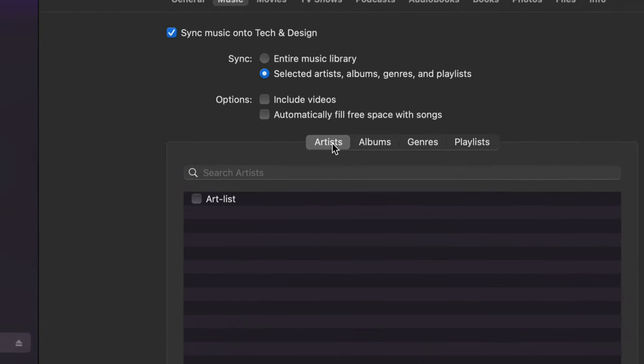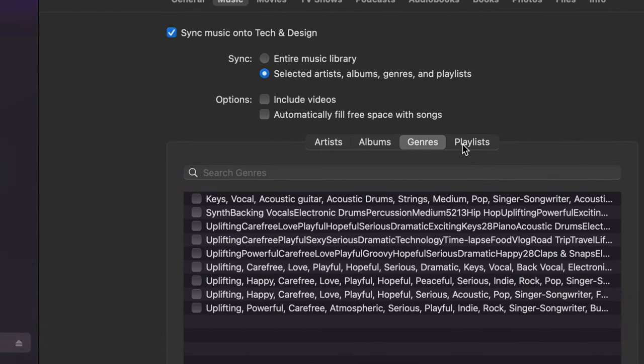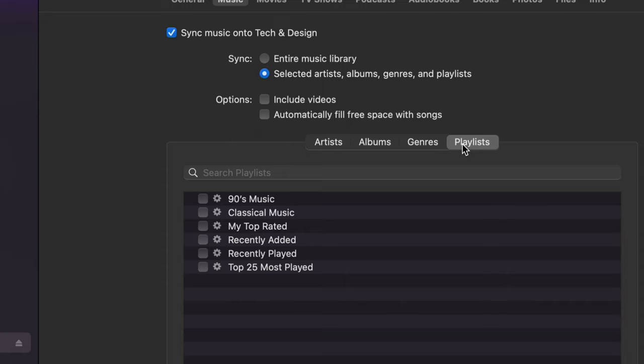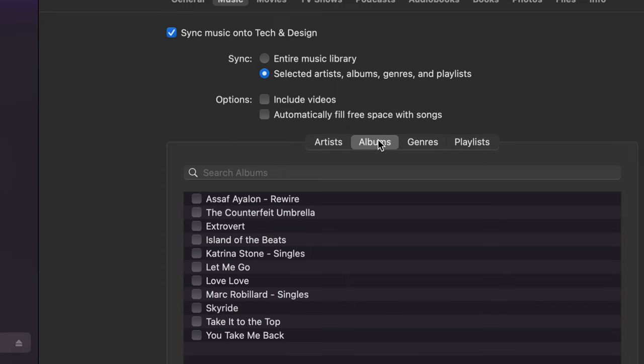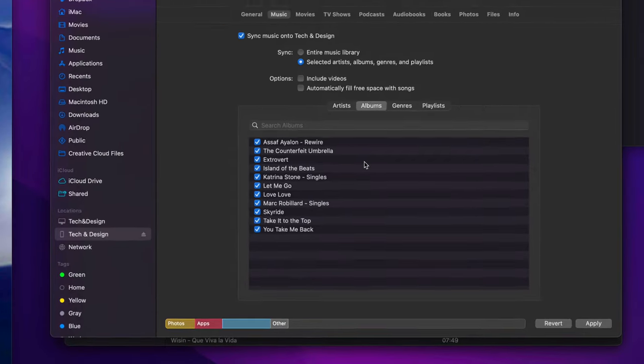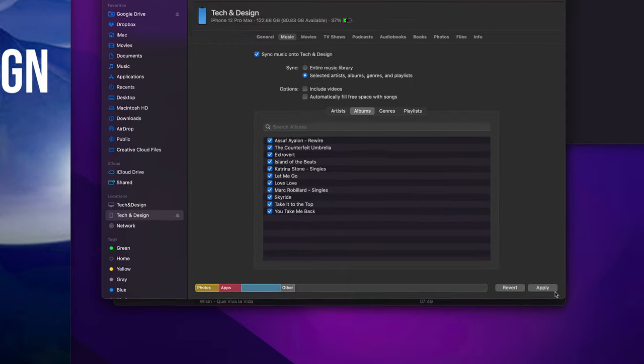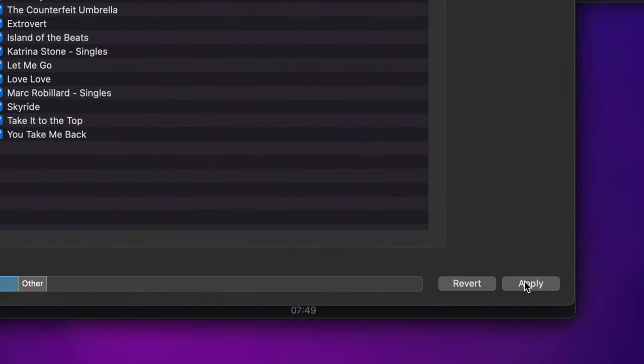Right now right here you're going to see artists, albums, or you can select this one or even playlists. For me it's just albums that just makes more sense and I do want to take everything in, so I'm just going to select everything from here. You can select whatever you want and not sync your entire library because that might overdo it. All I have to do at this point is click on apply.